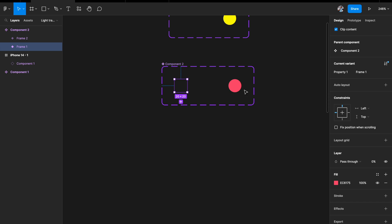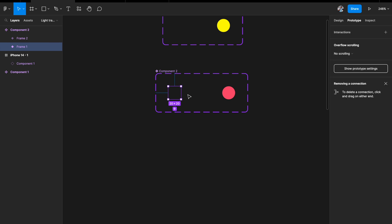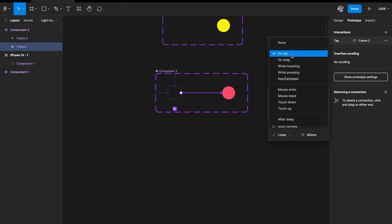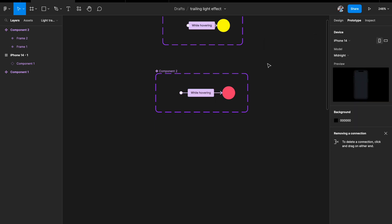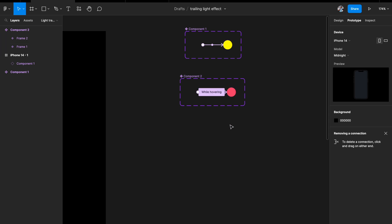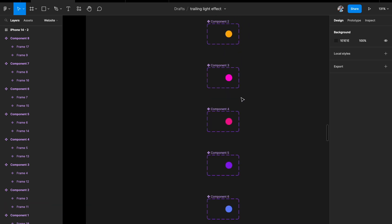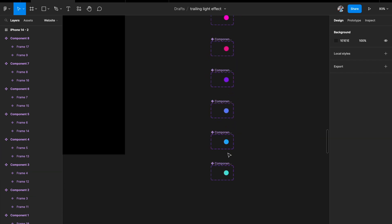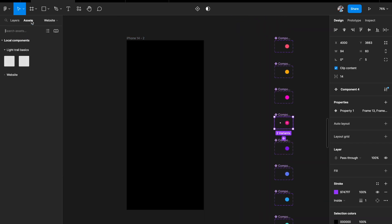Pick different colors and add their variants. I've now created eight different colored components, each built exactly the same way. The next step for a really cool effect is to go to the Assets tab and drag in all eight components, placing them across the artboard. Change them to Glowing State temporarily so you can see their positions.